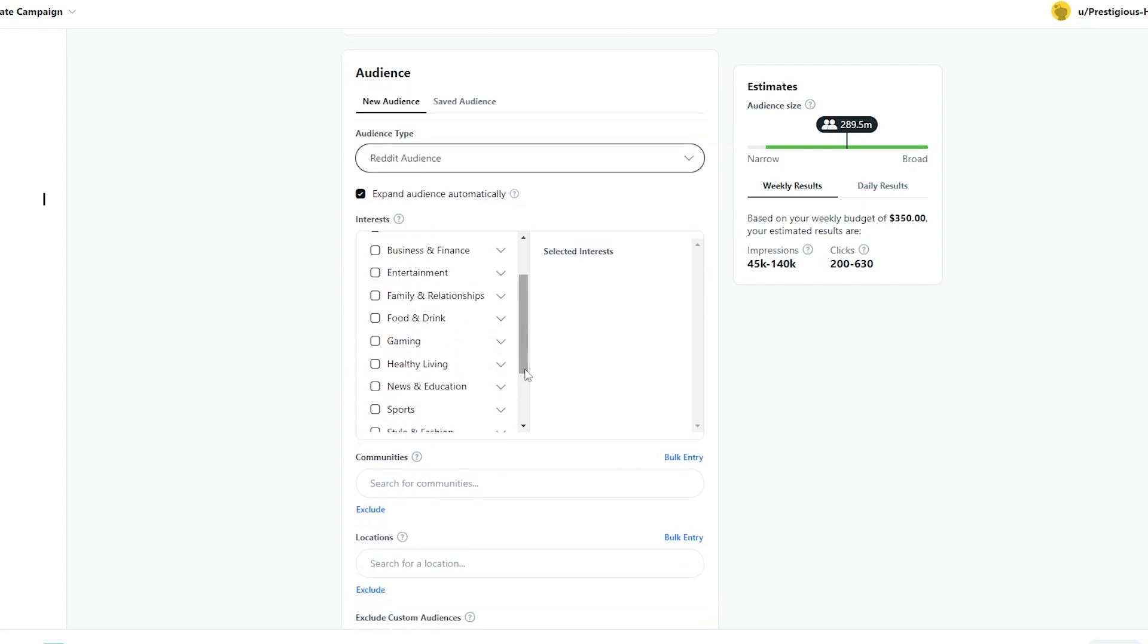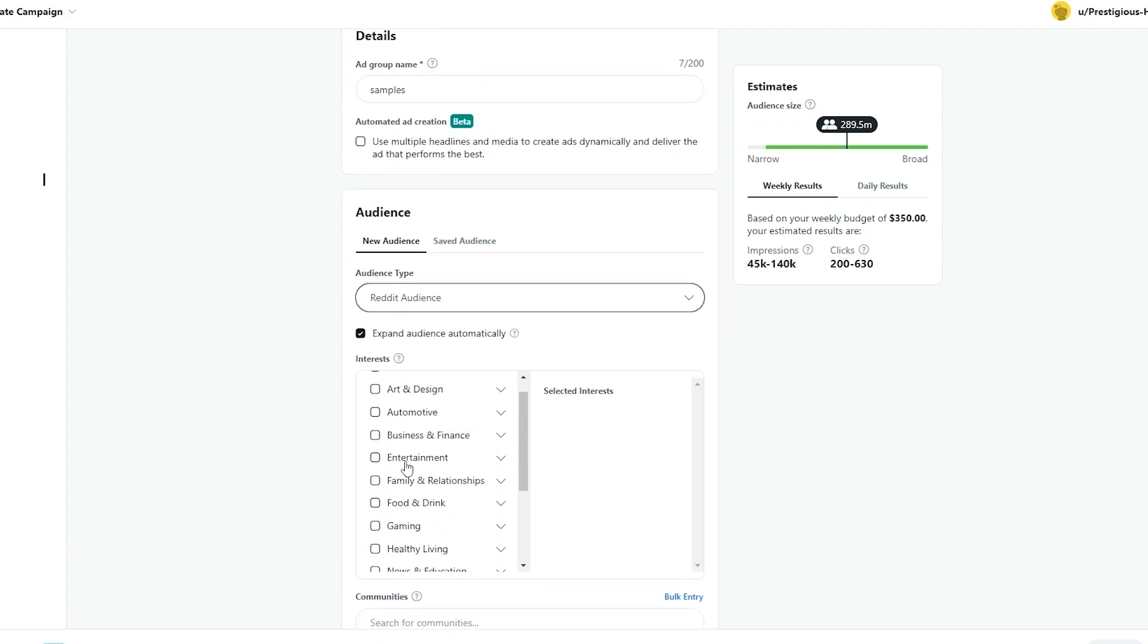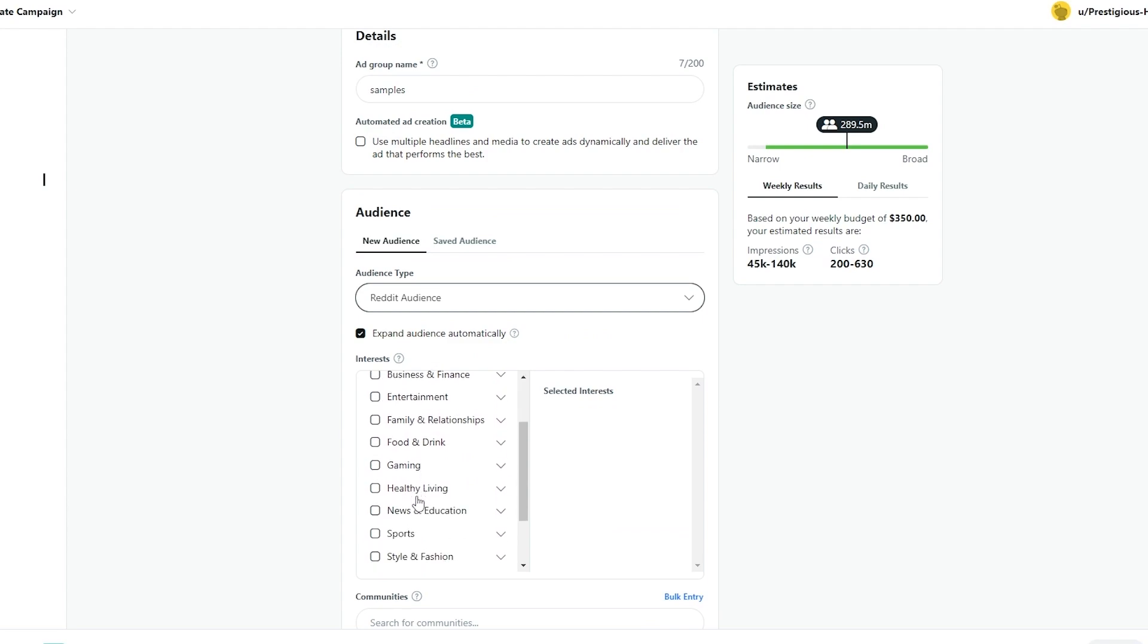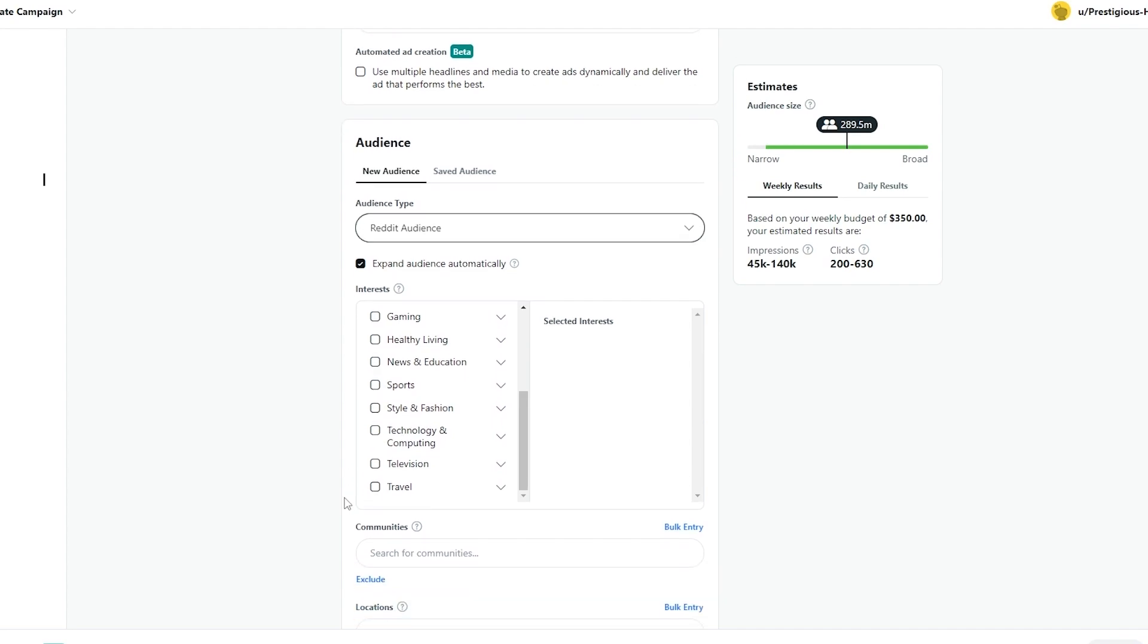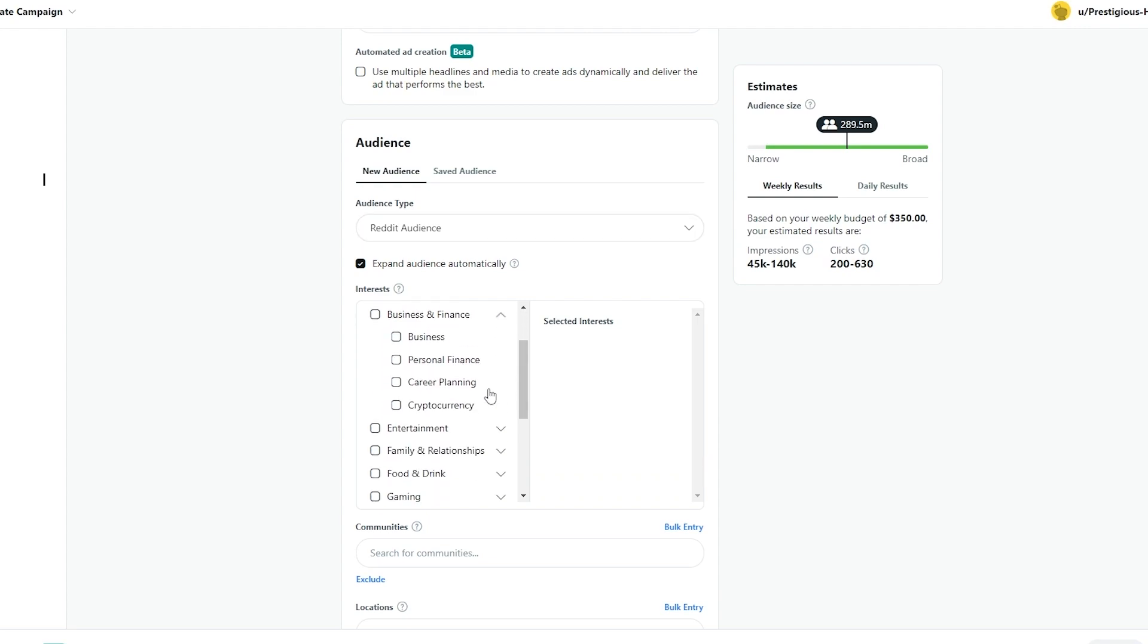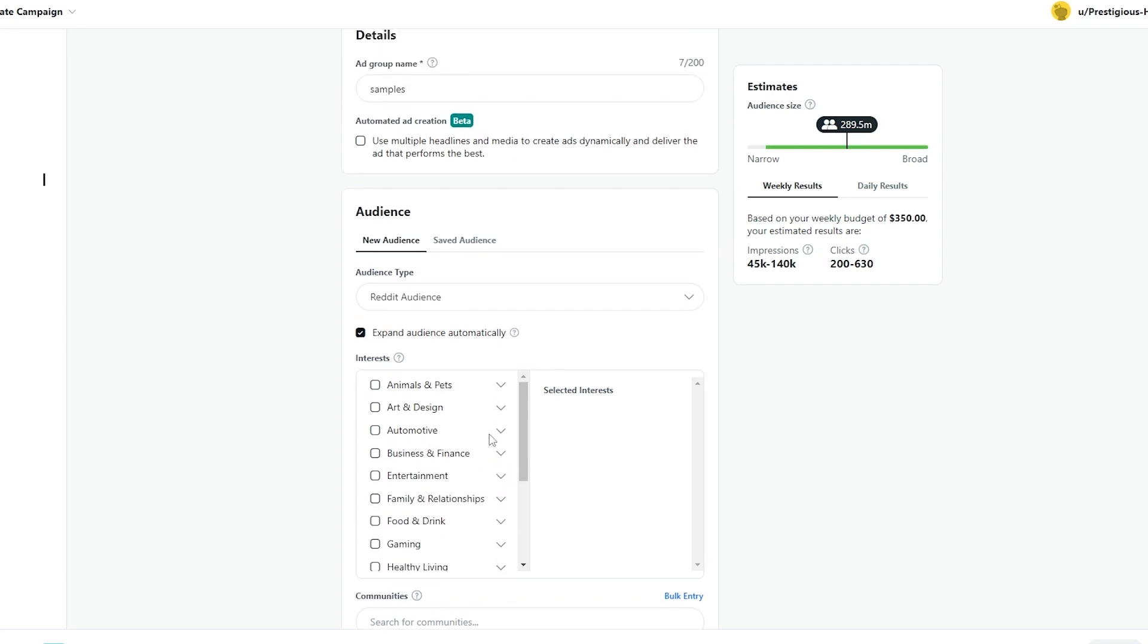So depending upon your business you can choose the interest right here. So you have a bunch of different options: animals and pets, arts and design, family, gaming, all of that. So for now let's go ahead and find our audience and you will also know that there is a drop down option as well. So within these categories, within these interests are going to be more interests, like more specific interests. So keep that in mind.